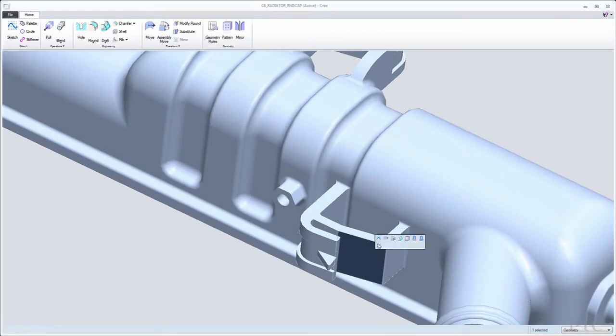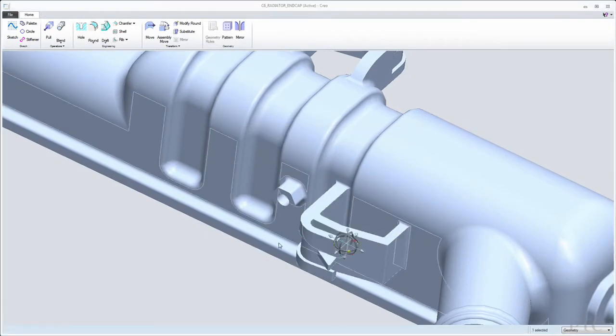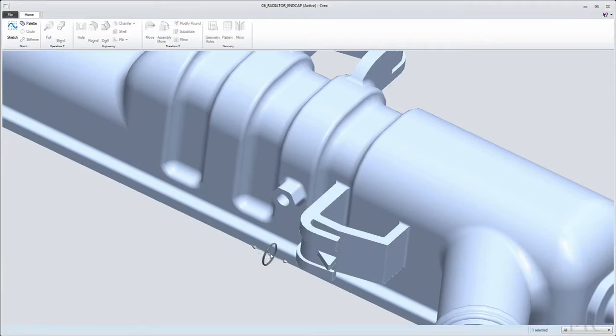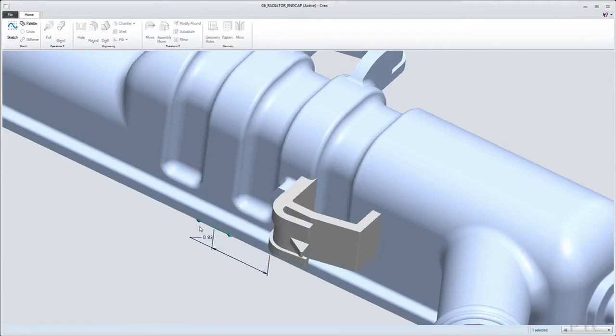But in the direct modeling environment, you'll see here up at the ribbon, I have just the capabilities that I need to make direct modeling changes and create geometry.